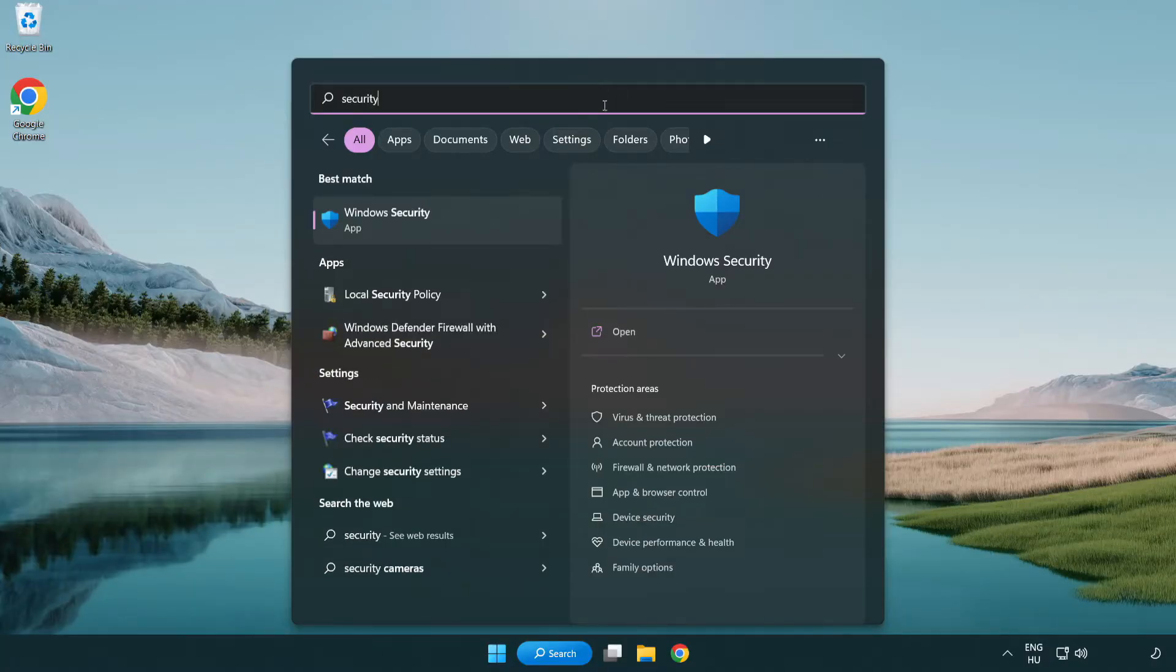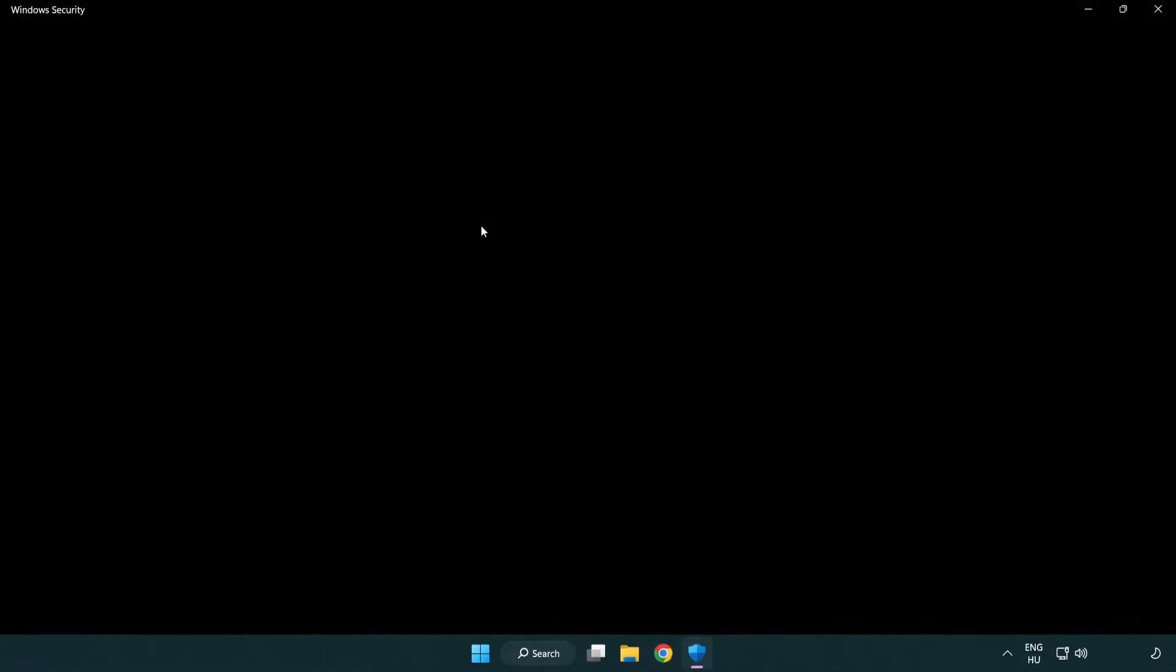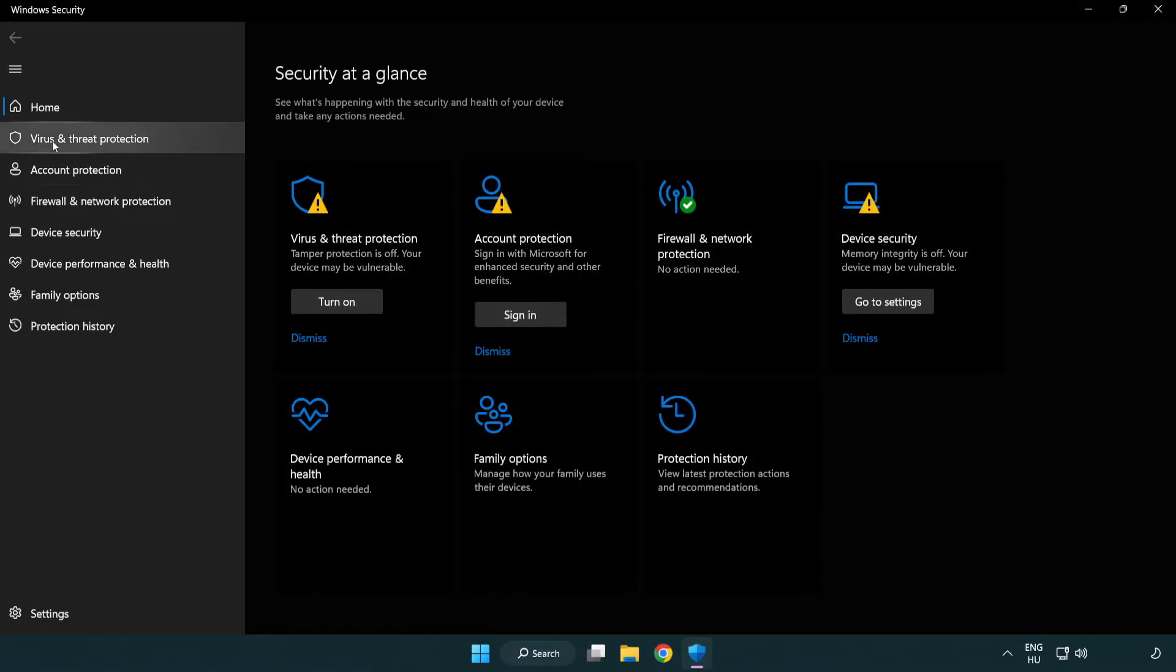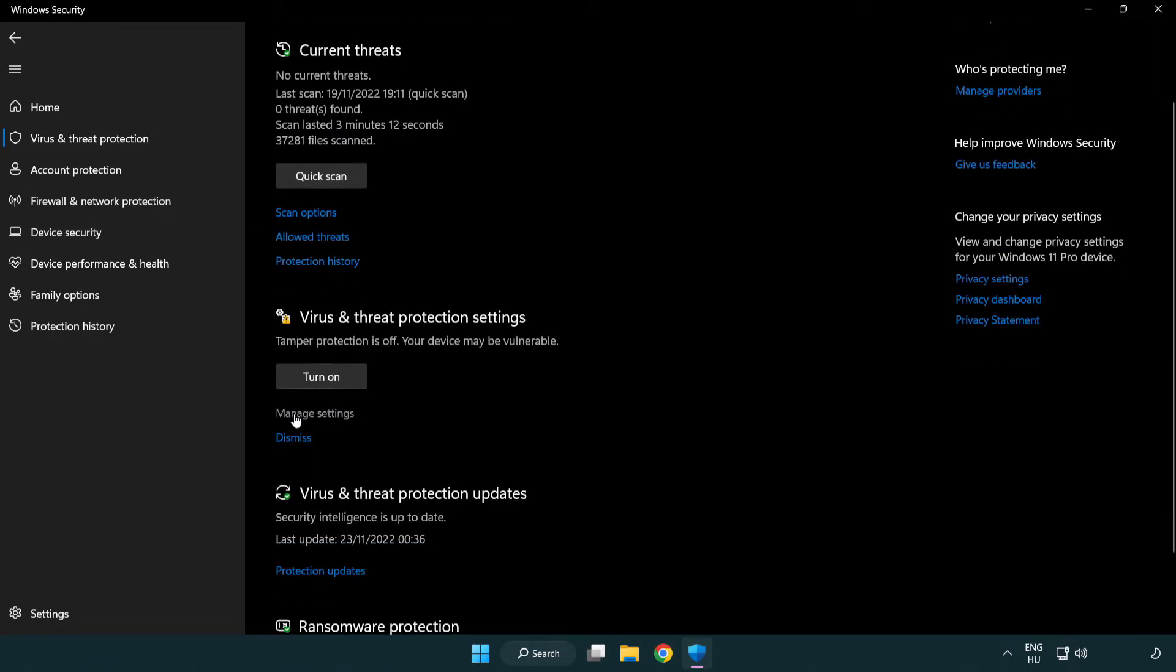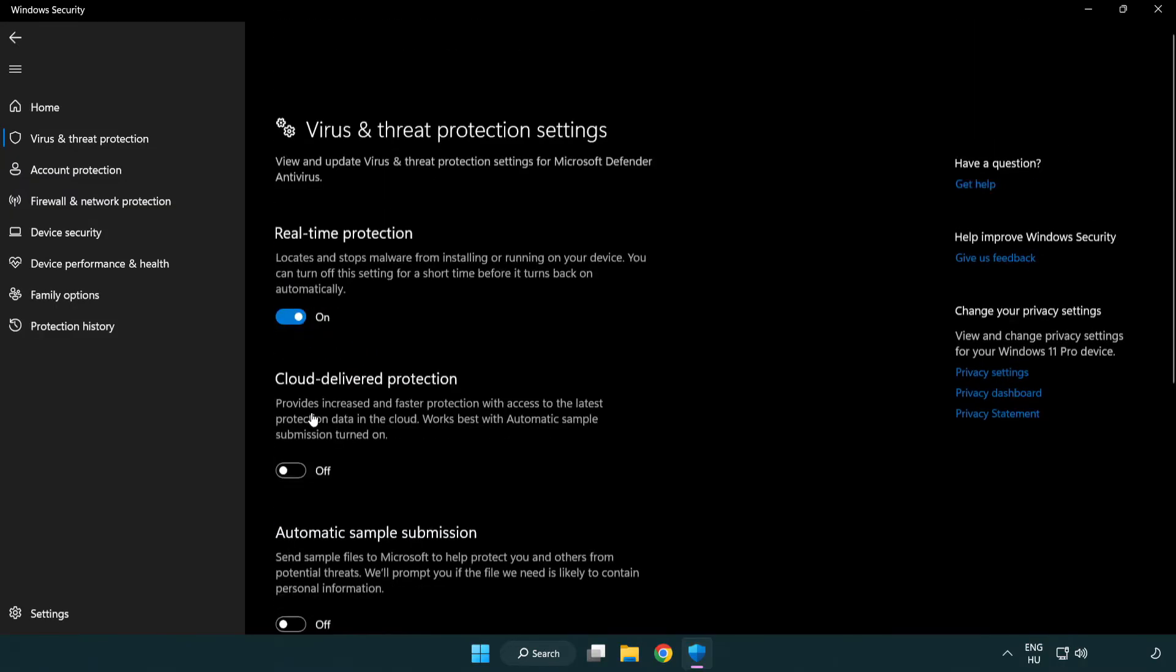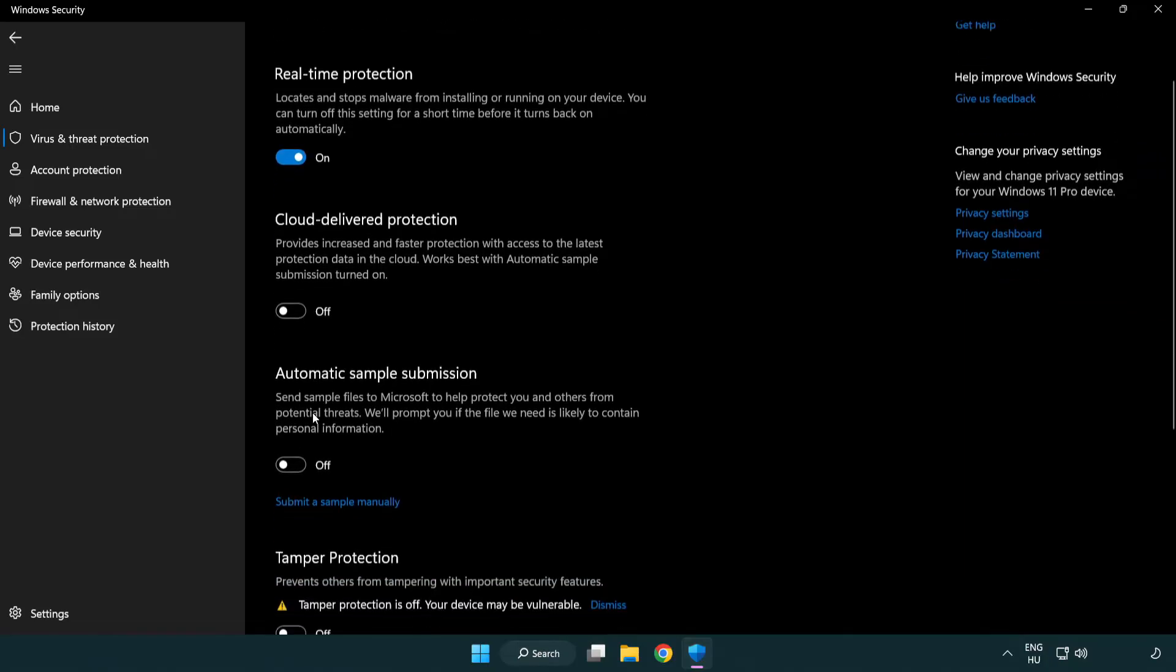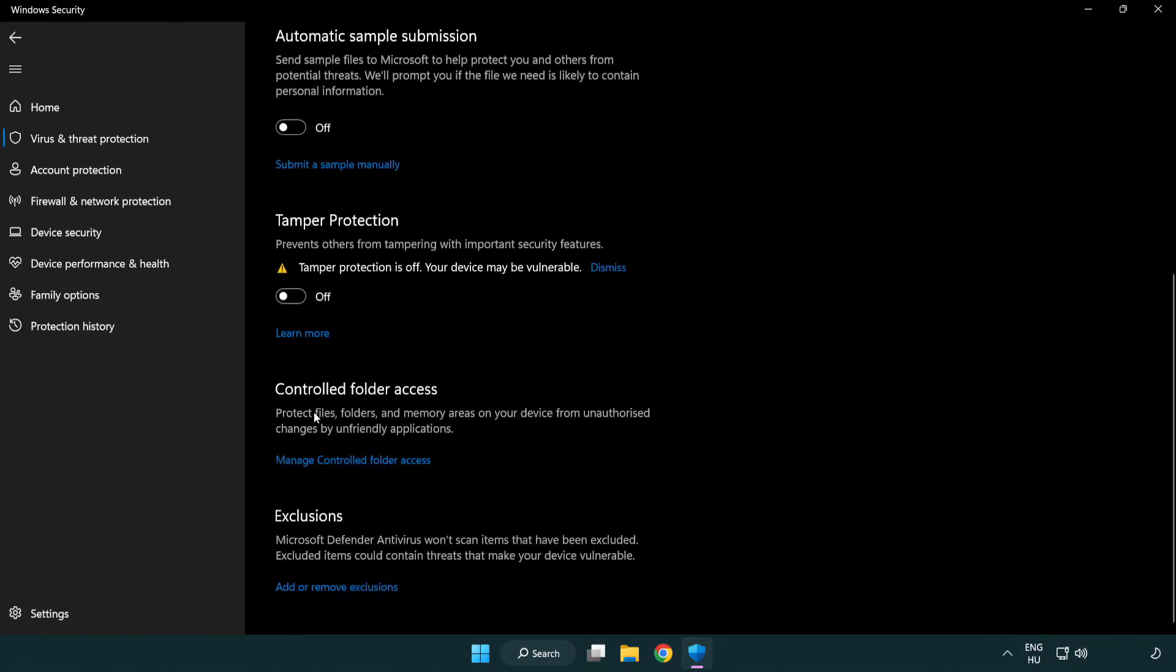Open windows security. Click virus and threat protection. Scroll down. Click manage settings. Scroll down. Click add or remove exclusions.